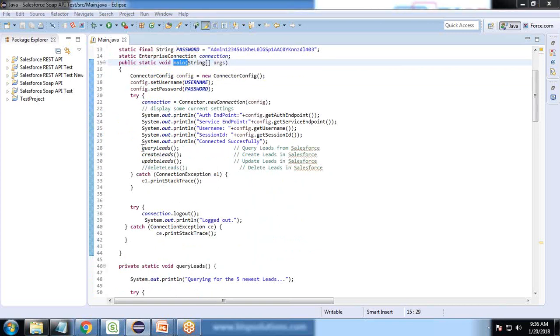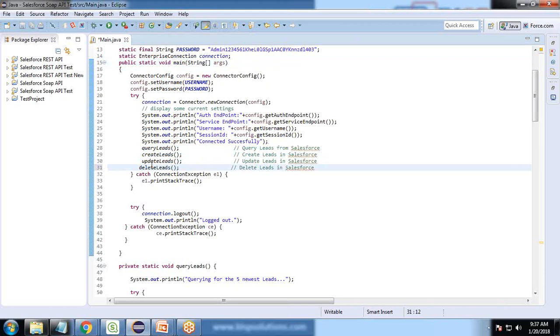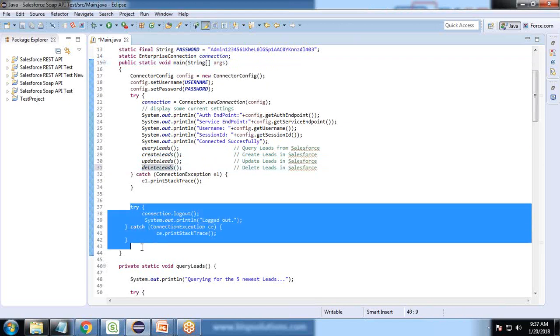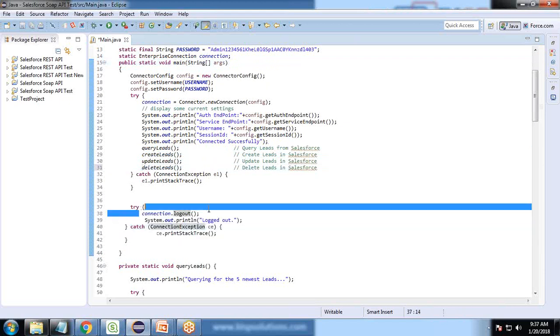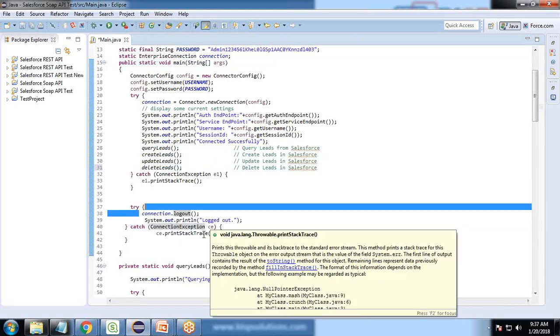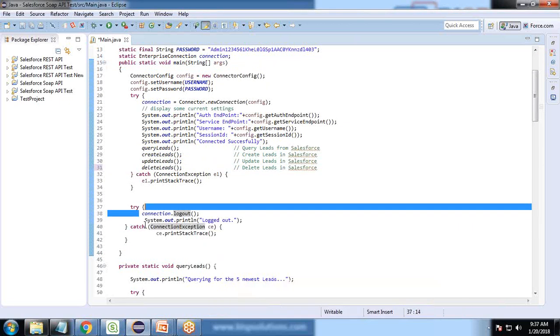After we perform all the DML operations, including the query, create, update and delete, we simply close the connection. We log out from the connection to release it.